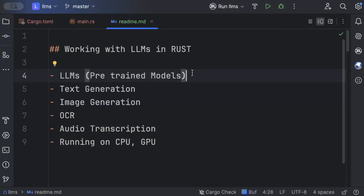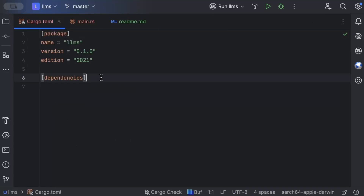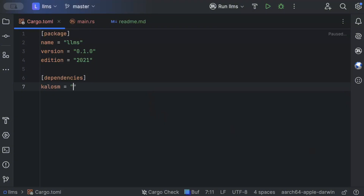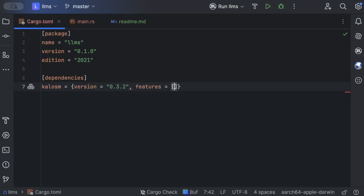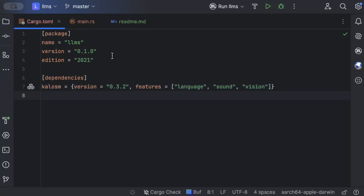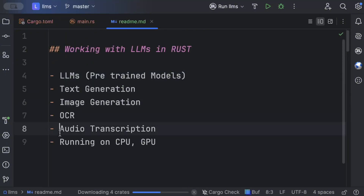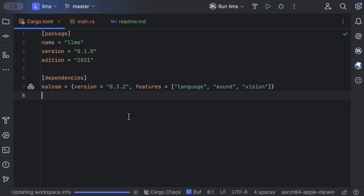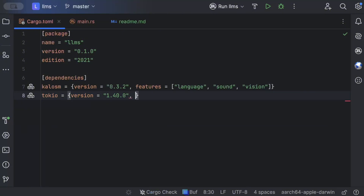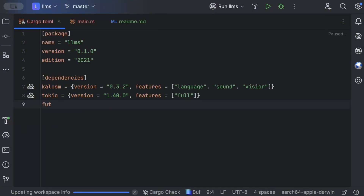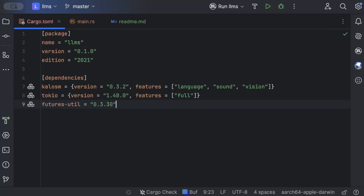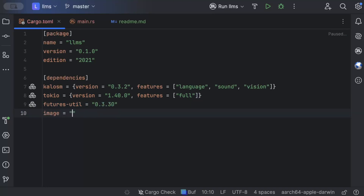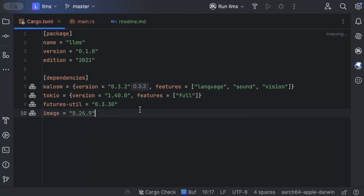For this video we'll follow the second approach using the dependency or SDK. Move to your Cargo.toml file and add the kalosm dependency with the latest version, with features for language, sound, and vision. We also need tokio for async programming with the latest version and full features, then futures-util, and lastly the image crate at version 0.24.9. Then let the project build with all the dependencies.